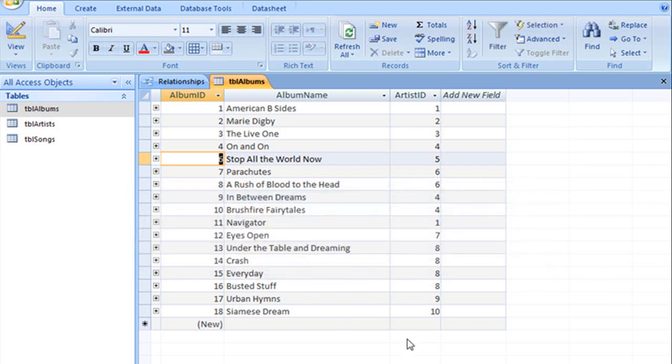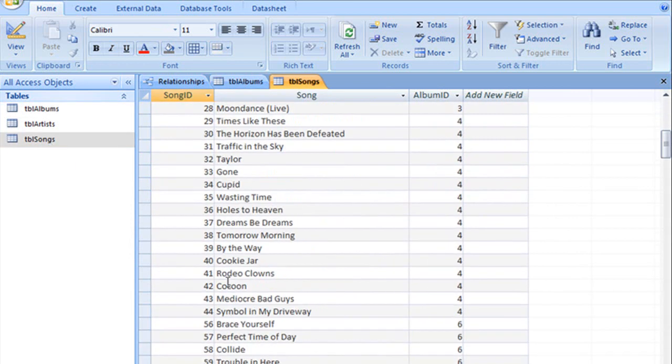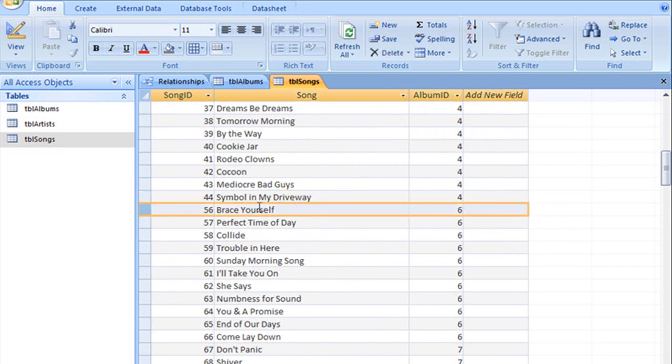And this time when we click yes and then jump over to our Songs table, you can see that all of those songs that were here before that were related to Album ID 5 are now missing from the Songs table. And that's what Cascade Delete does.